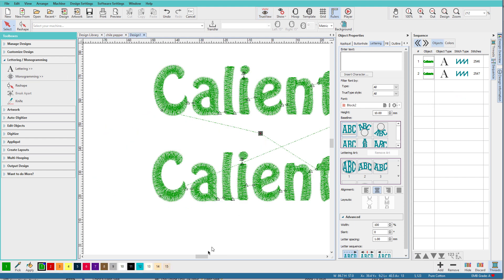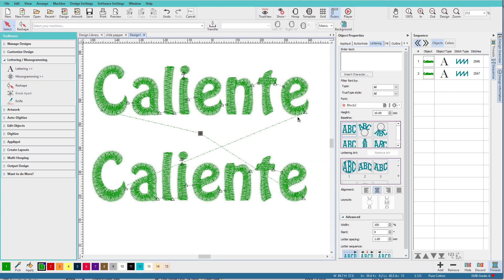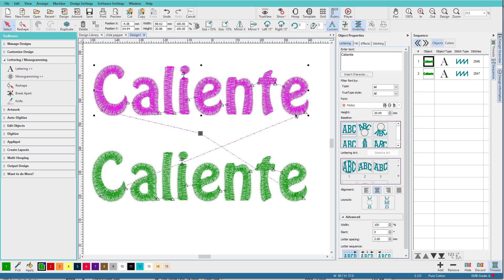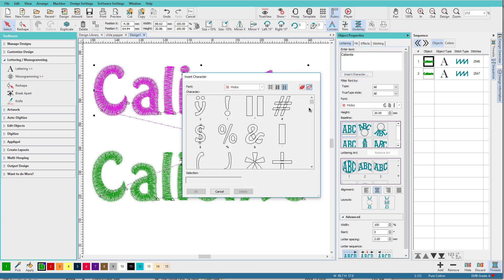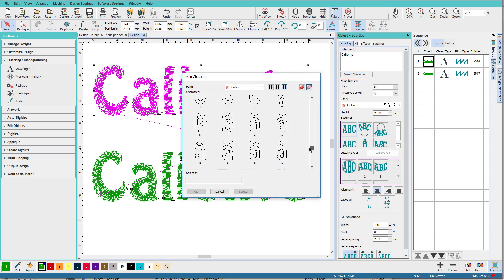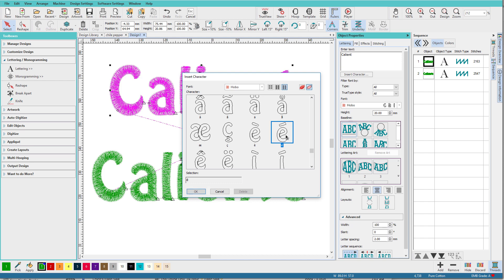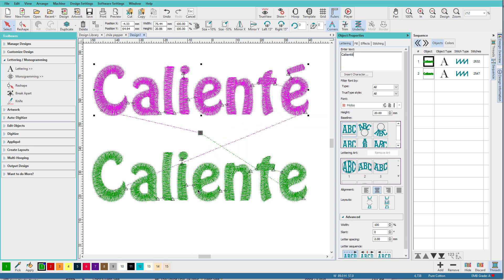If I want to replace this E with the accented character, this is the Hobo font, I'll just go to insert character, scroll down till I find it, click on it, say okay, and there it is.